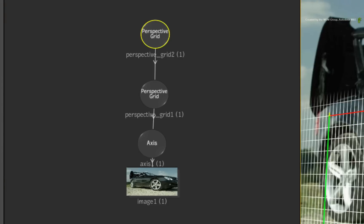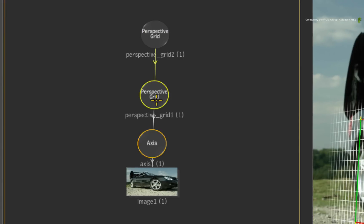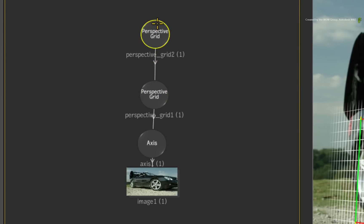Anything attached to the original perspective grid node will be working on the stabilized image. And the second perspective grid will apply the original camera move to the newly introduced elements.